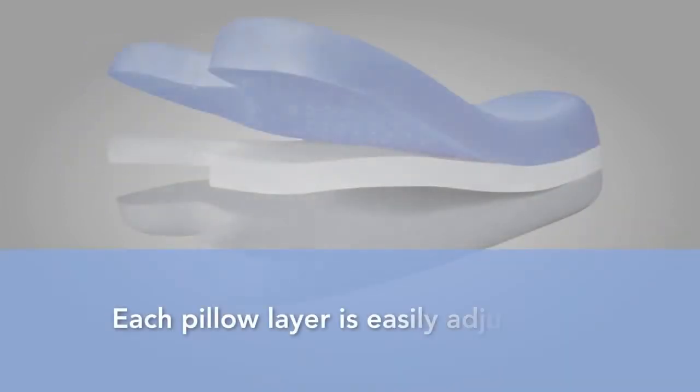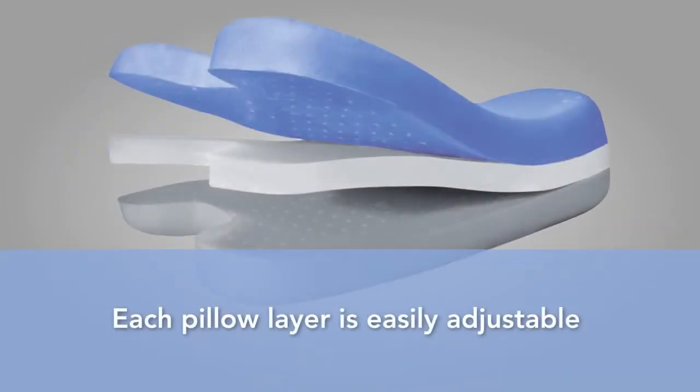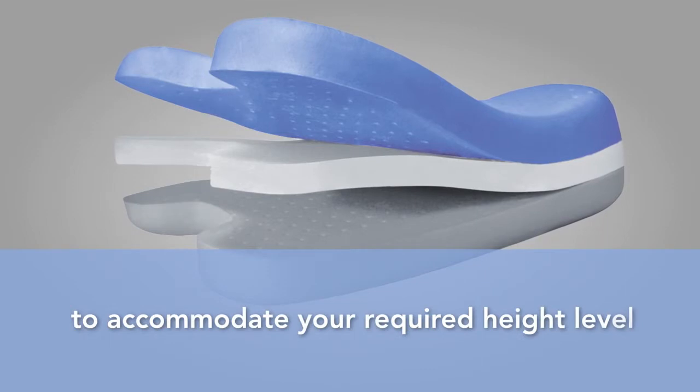Each pillow layer is easily adjustable to accommodate your required height level.